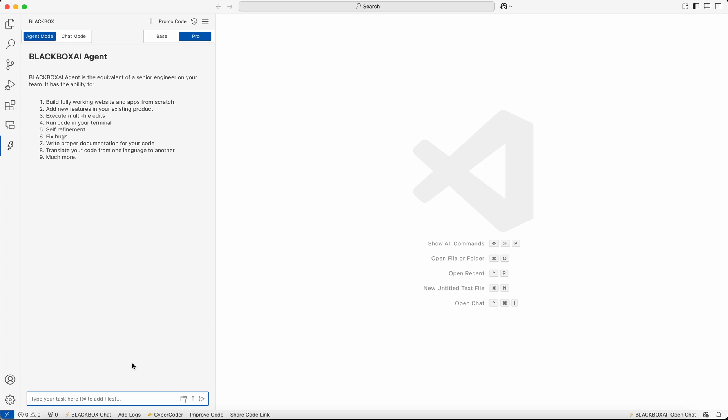In this demo, we're going to showcase how the Black Box agent works. Make sure to activate the agent mode, not the chat mode, so make sure that you have the agent mode available here.